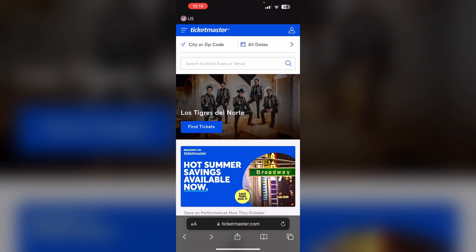Unfortunately, there seems to be an ongoing issue with adding Ticketmaster tickets to Apple Wallet for some users over the past few months. Ticketmaster is aware of the problem and is working on a fix. In the meantime, using the Ticketmaster app directly is the best option.